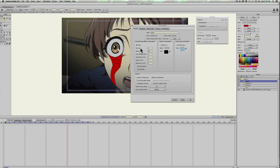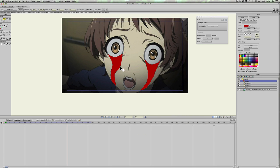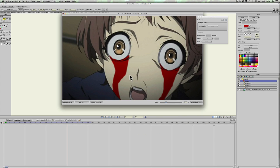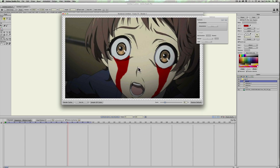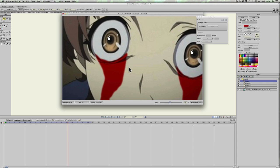Blur it just a little bit — go to Blur Radius and set it to about two, then Apply. When you render this out it's more see-through; you can see some of the artwork like the eyelids. This makes it look more like it's part of the scene even though it's a separate layer — it blends into the eyes.